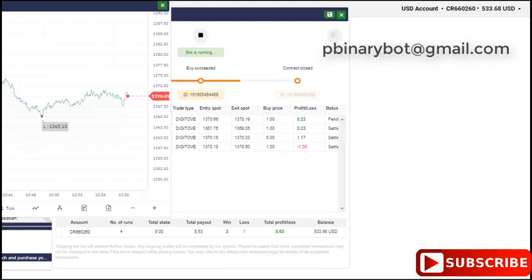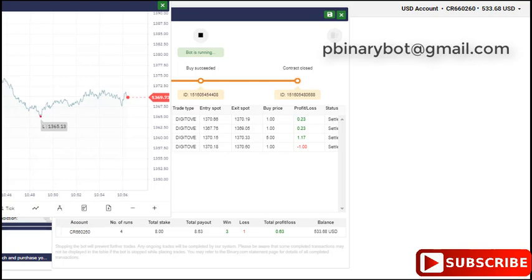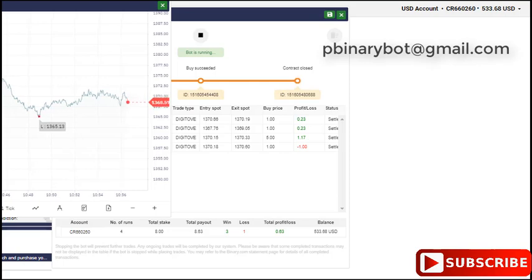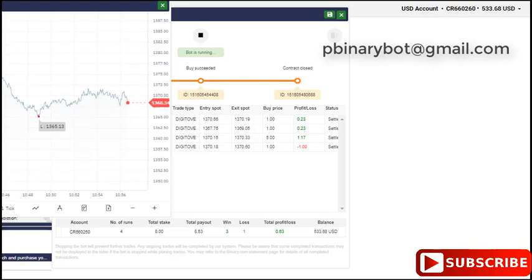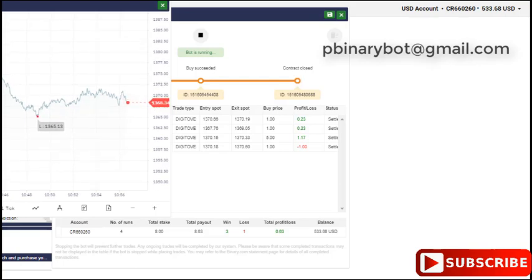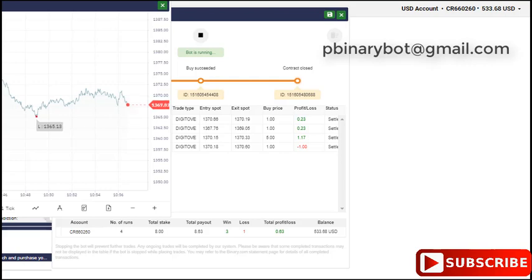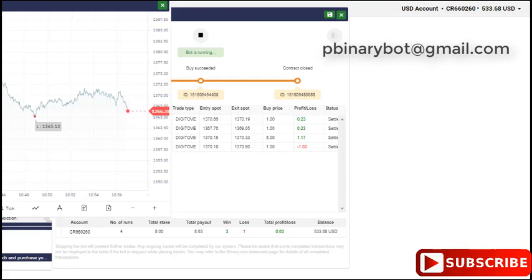And if the price point of last digit after 5 ticks is 0, 1, or 1, you will lose the bet. One kind of profitable bot and you will get 95% profitability with this bot. I have tested several times with this bot.